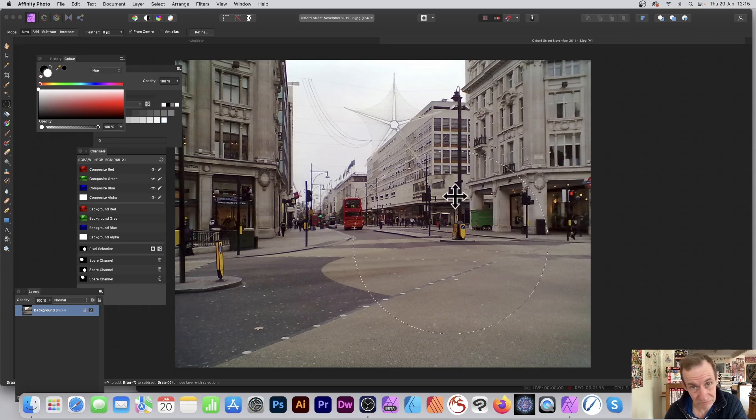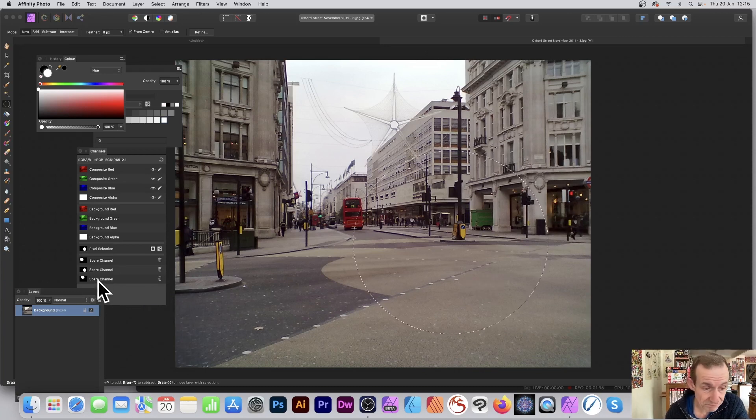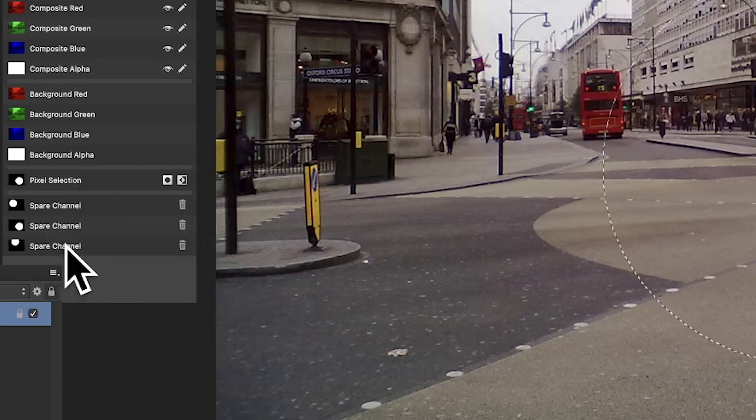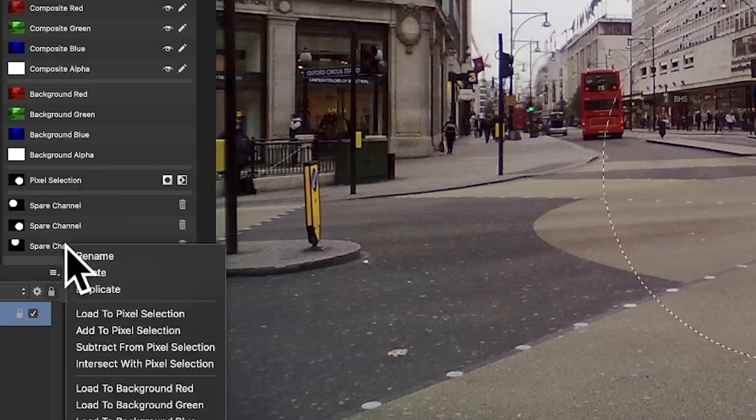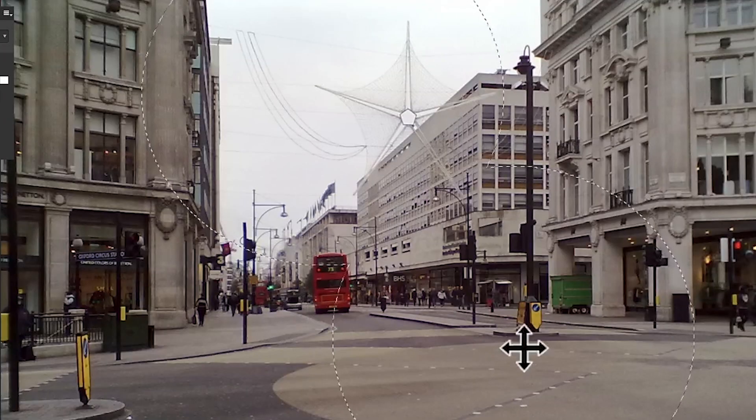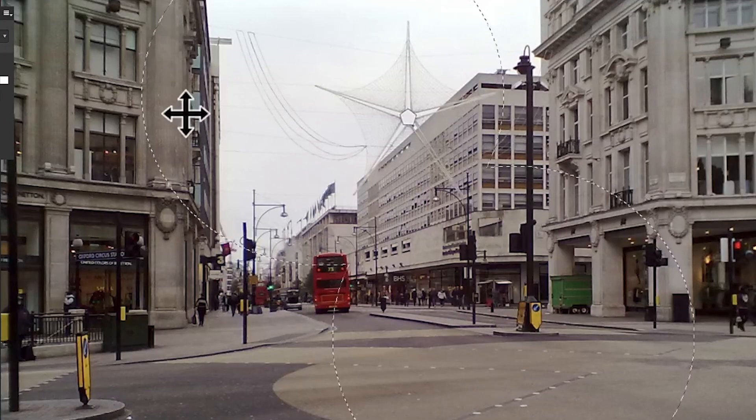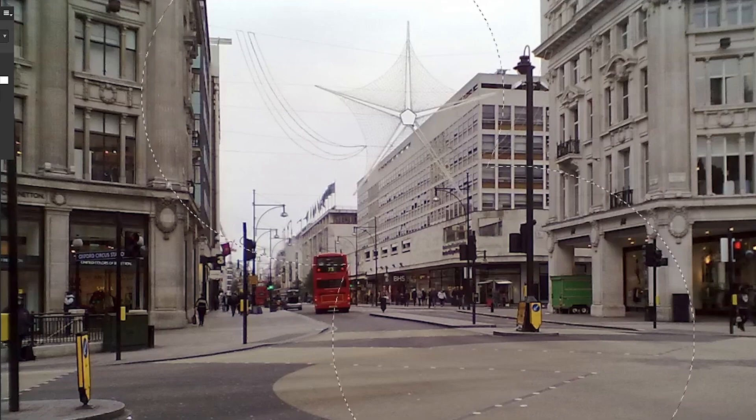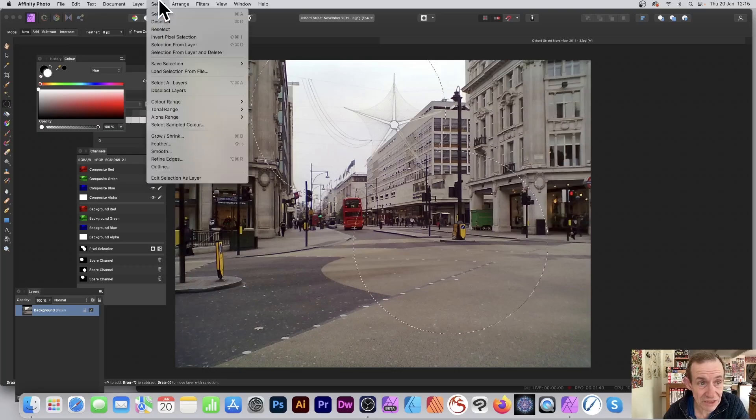But as I said, you can go up here to this third one and also Add to Pixel Selection. Obviously I've got a selection already, and you can see now that one is quickly added to that. So it's a great way of storing selections - simply just go to